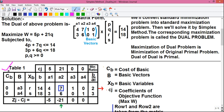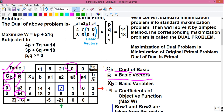This is simplex table number one. In the first column we write cb, which stands for cost of basic. In the second column we write capital B for the basic vectors — a3 and a4. The cb column holds the cost of each basic vector: above a3 the value is 0 and above a4 the value is also 0, so both cb entries are 0.